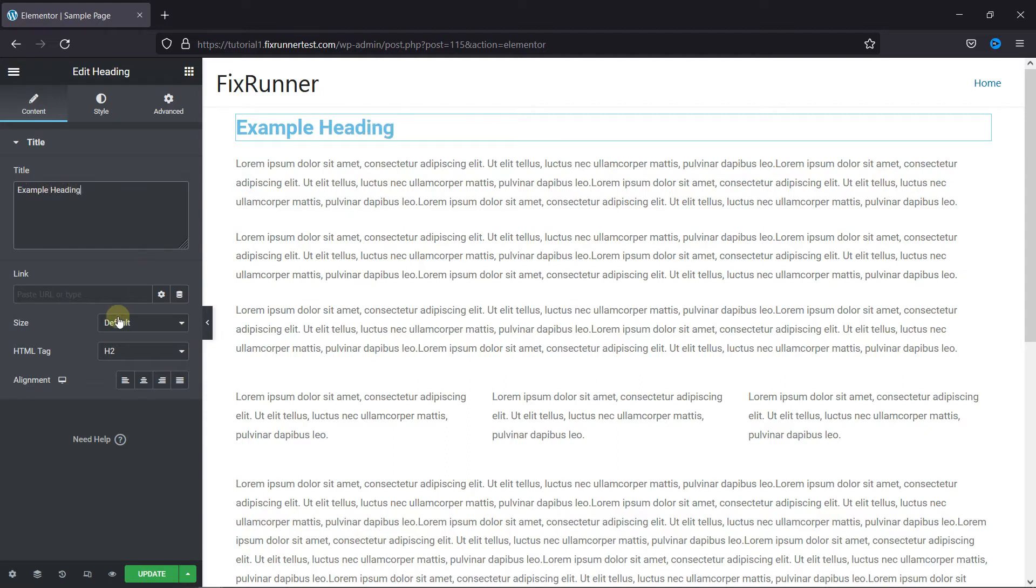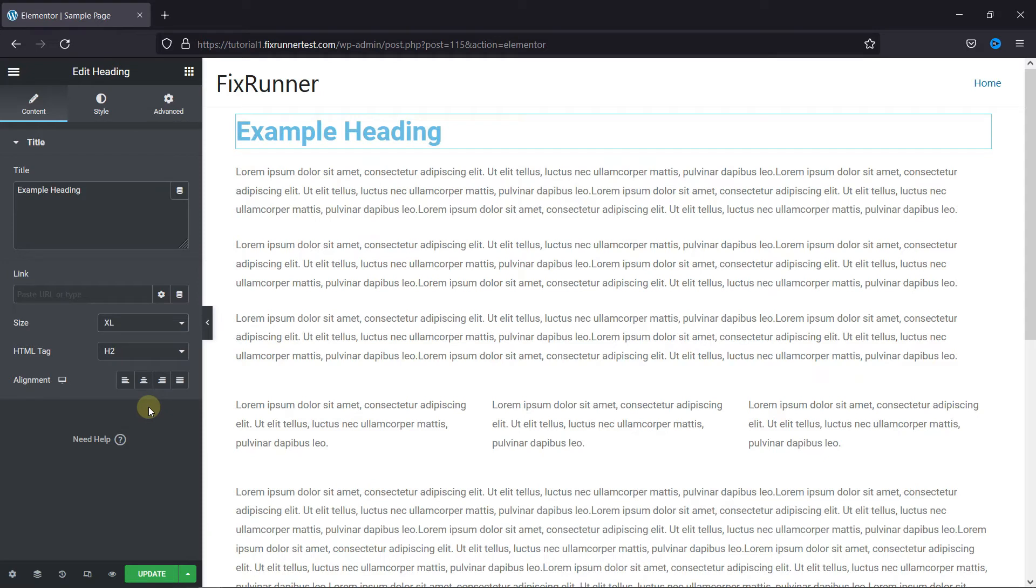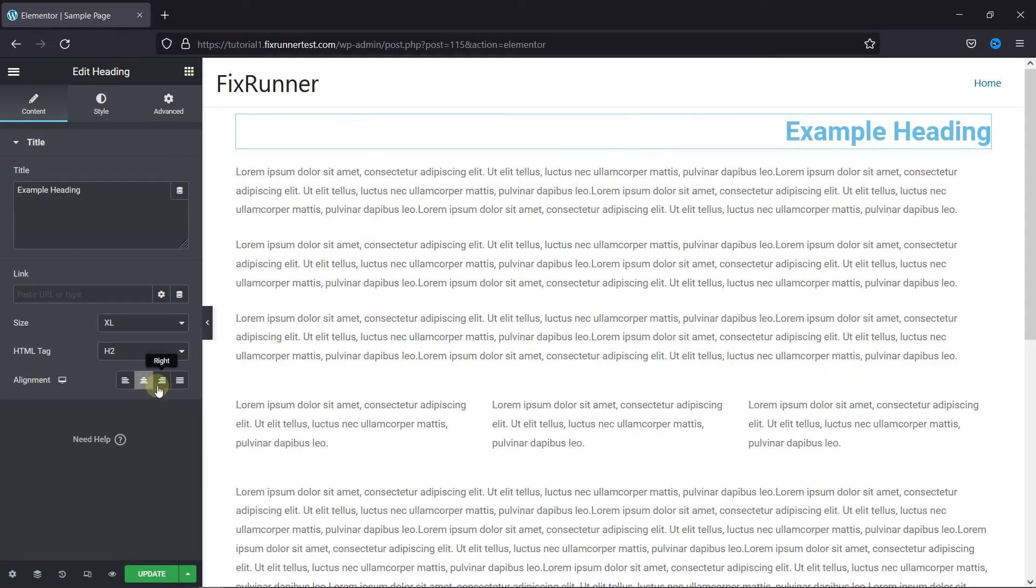You can also change the size of the heading from here, and you can change the alignment from here.